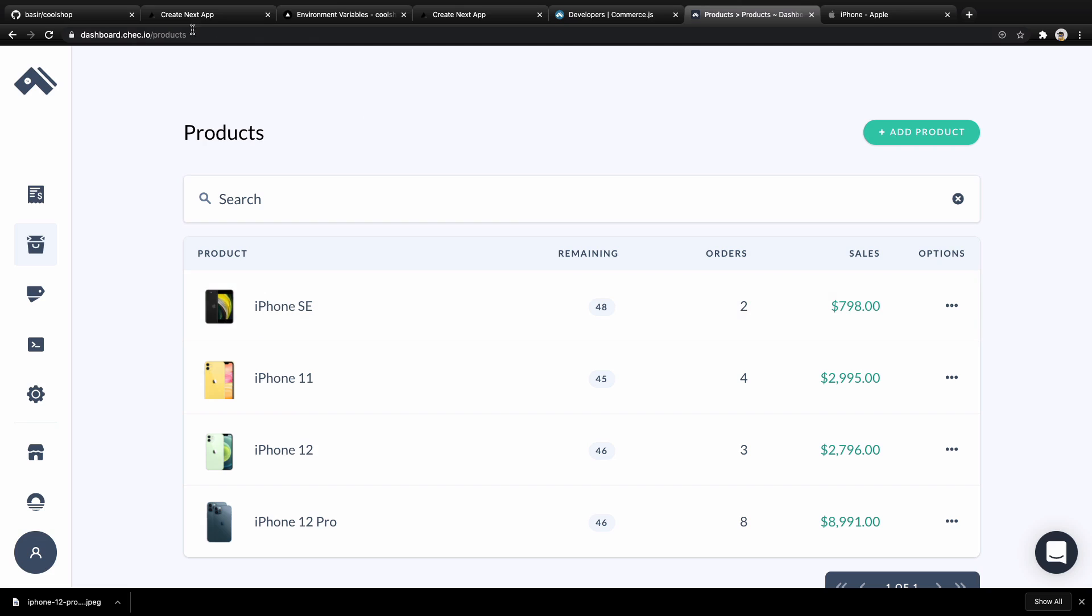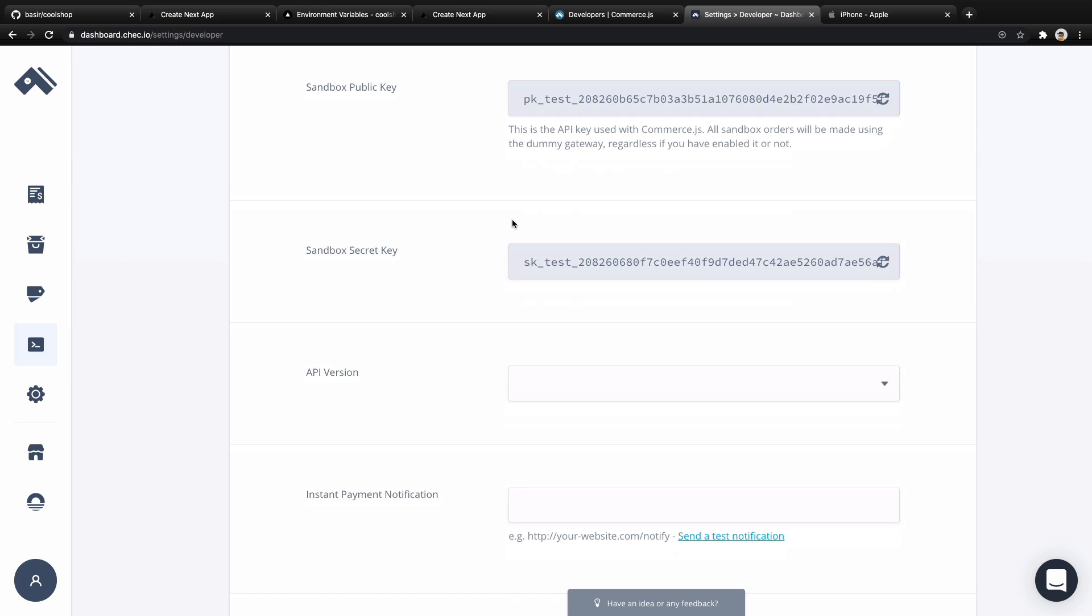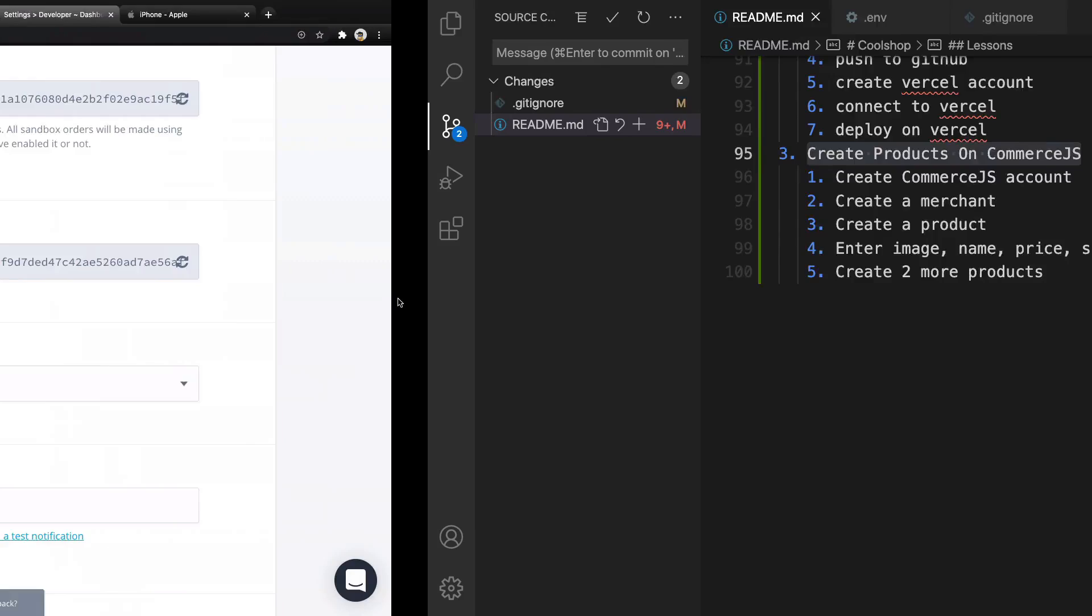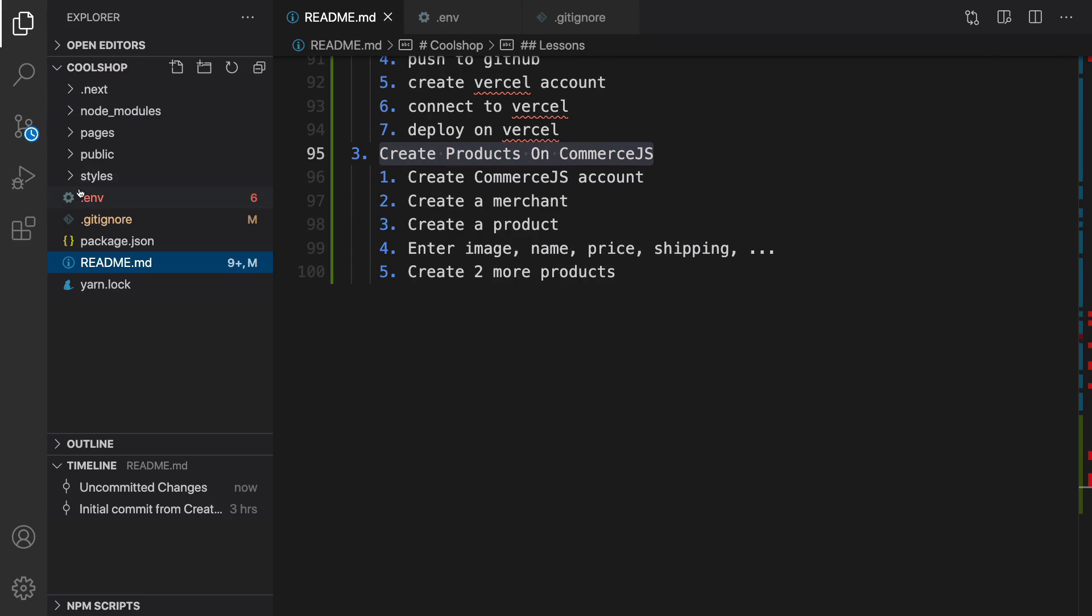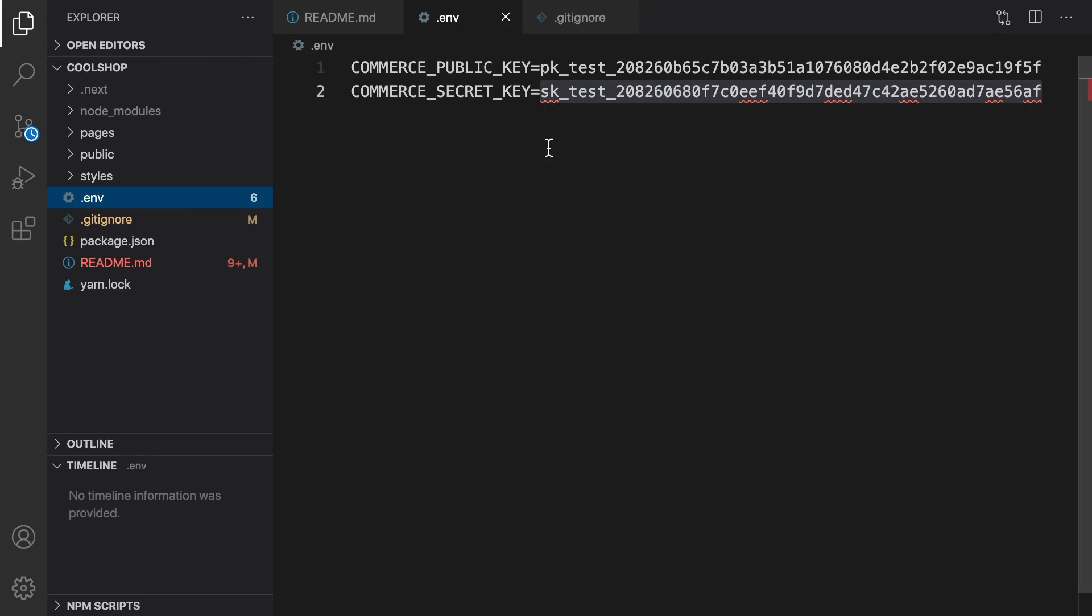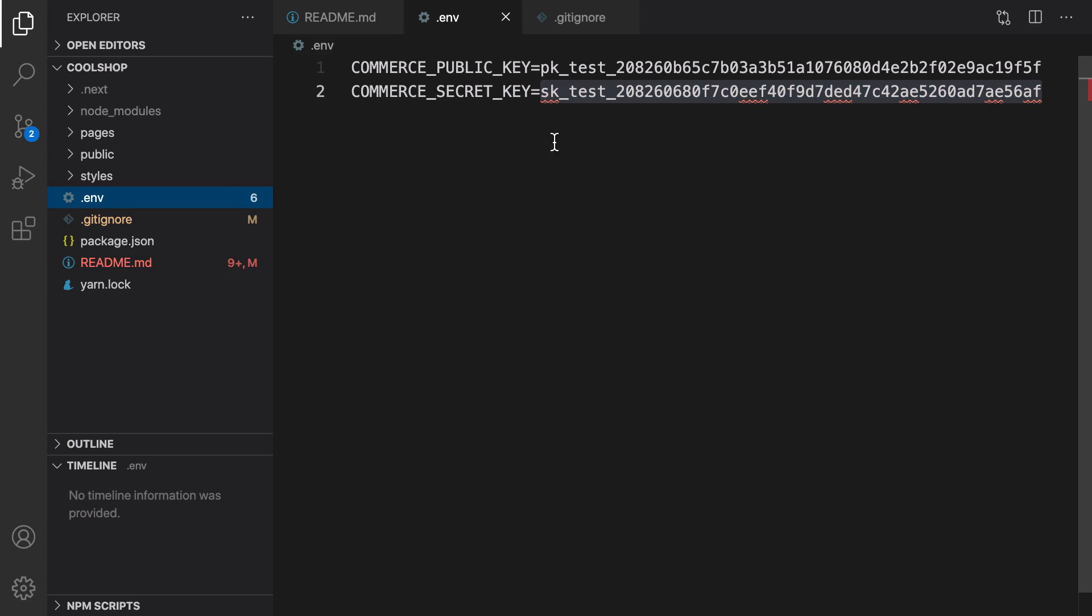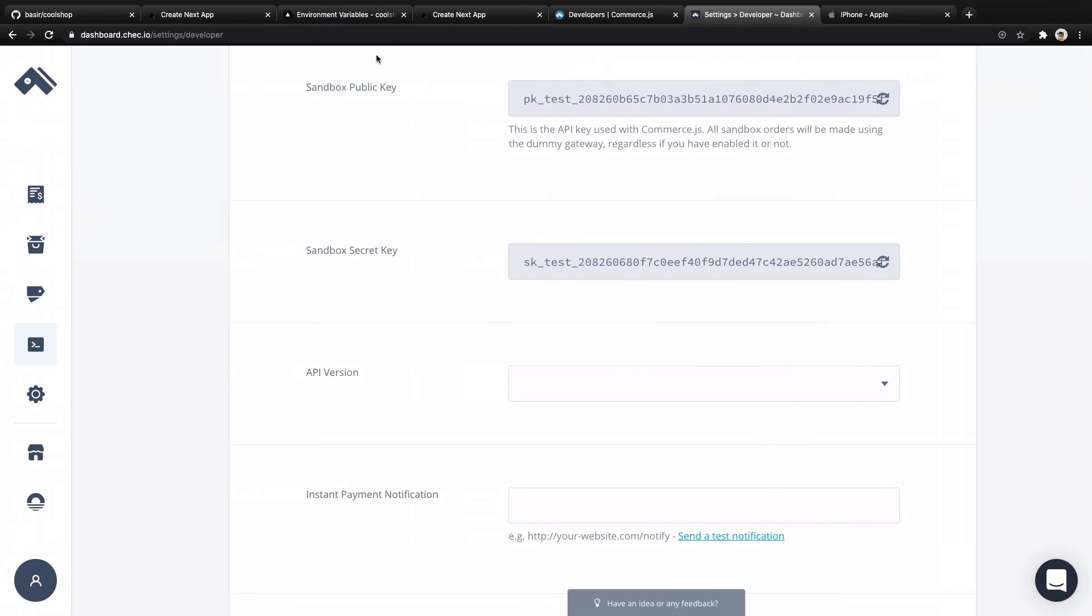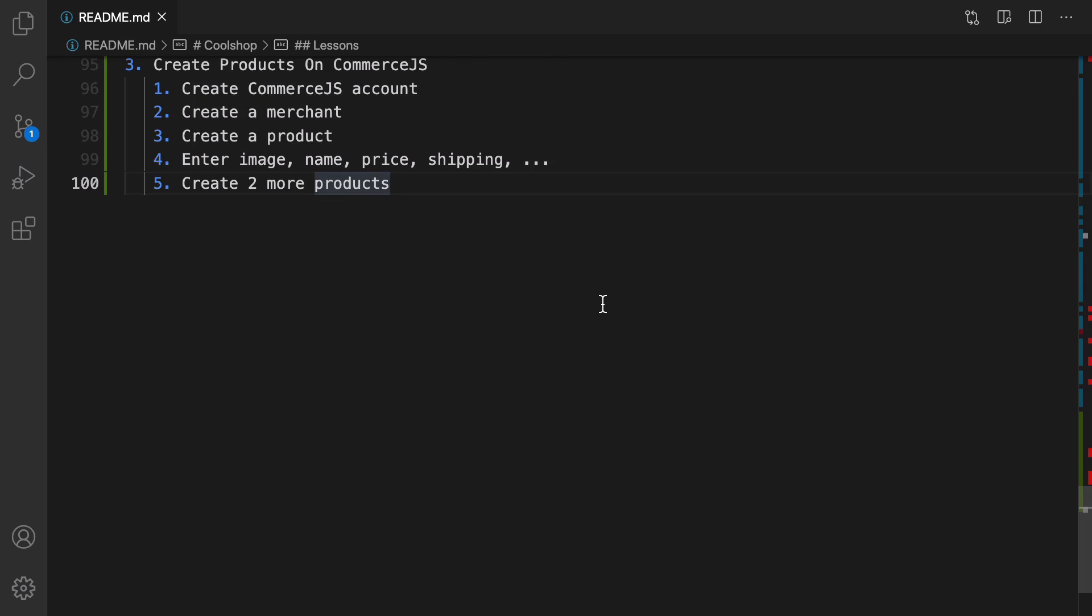To do that, we create an account in chec.io, then create four products by copying them from apple.com/iPhone - though you can use your own products. We create sandbox public key and sandbox secret key and set them in the .env file in our project. We also set these API keys in Vercel in project settings for Cool Shop. Okay, let's do this.